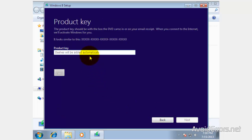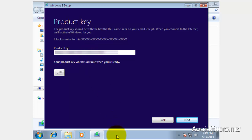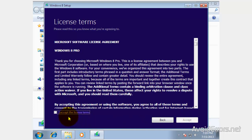Enter the product key. You're done. Next. Accept the license terms.